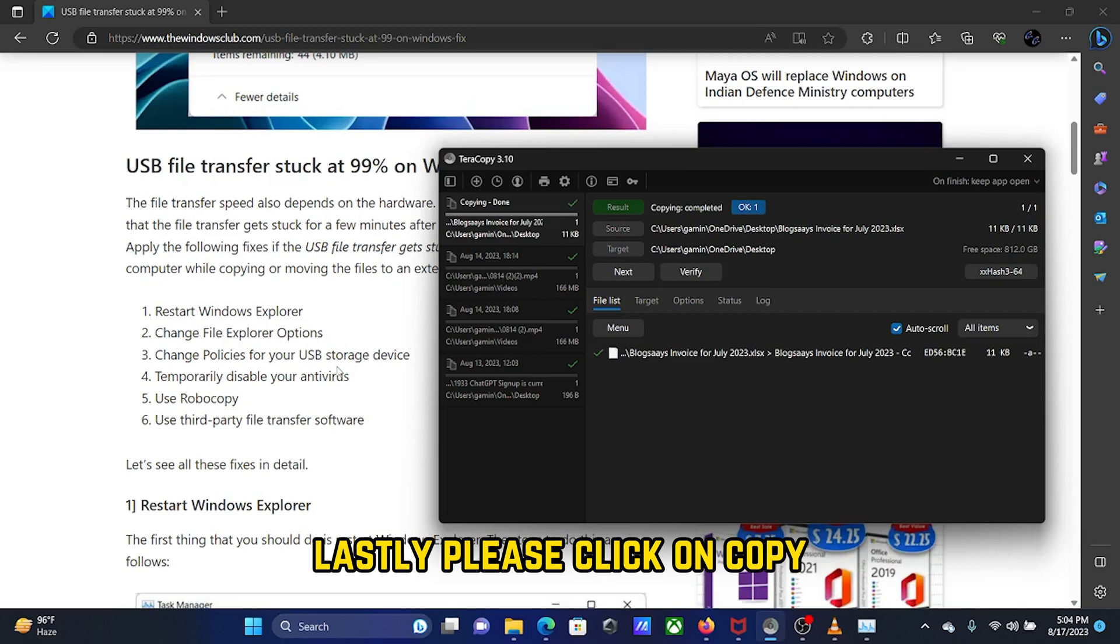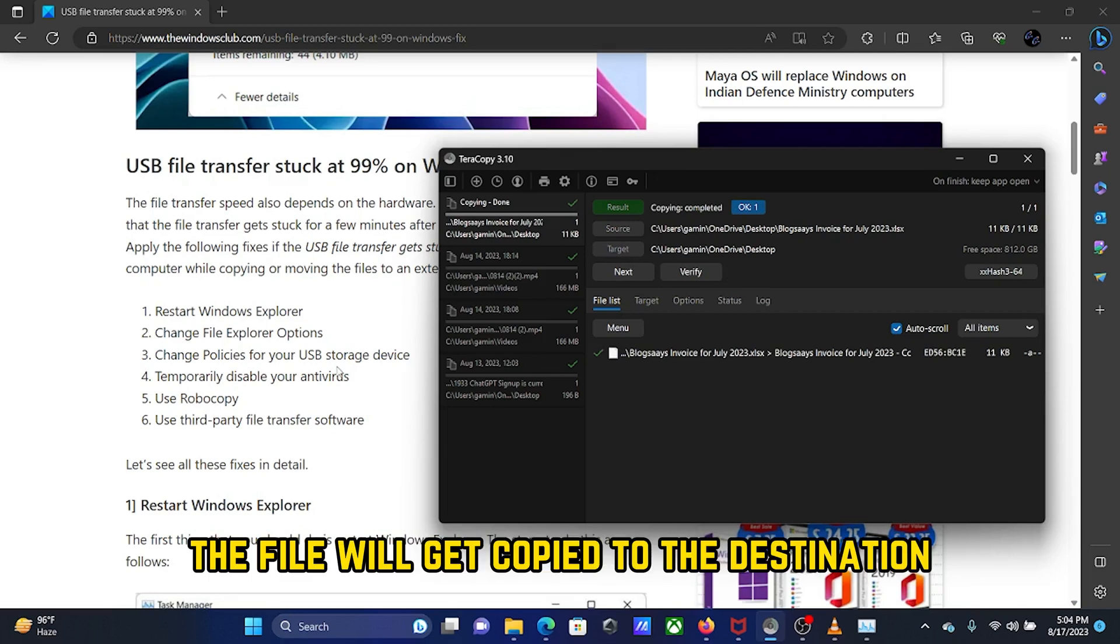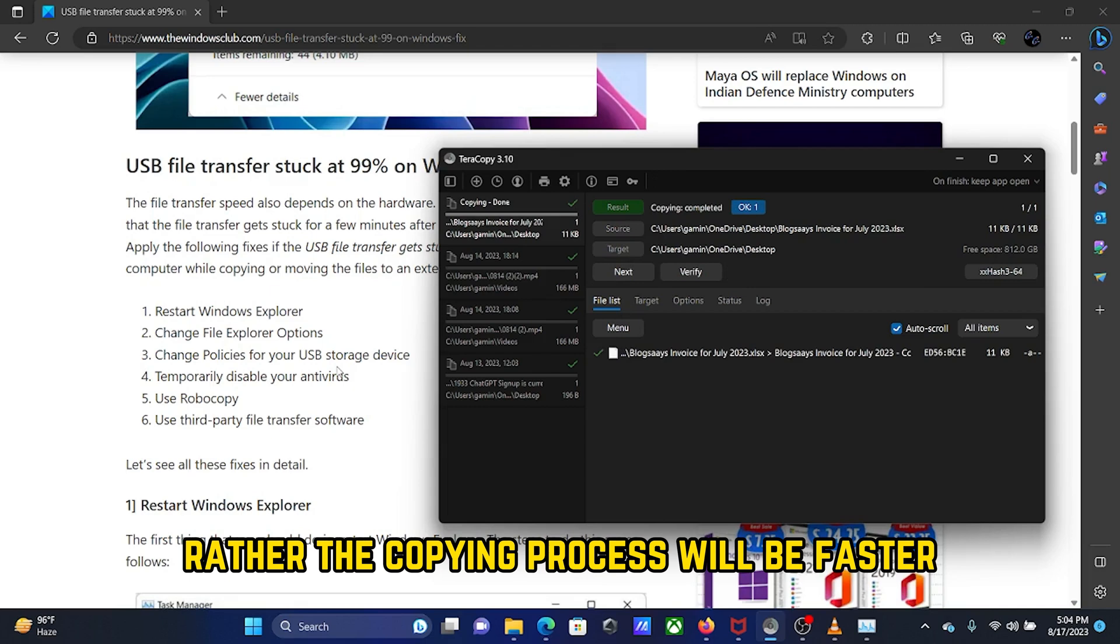Lastly, please click on Copy. The file will get copied to the destination. The copying process will be faster.